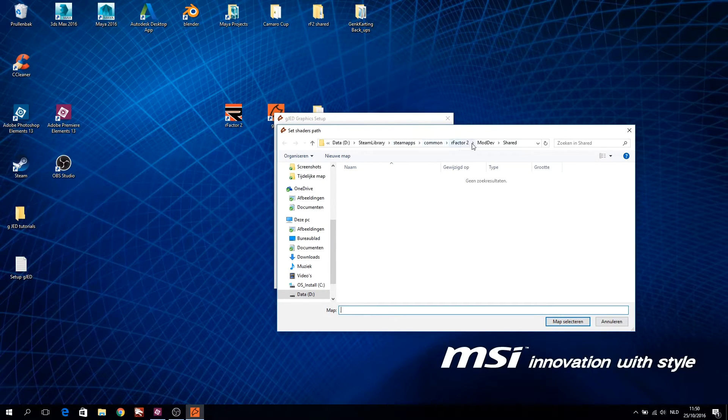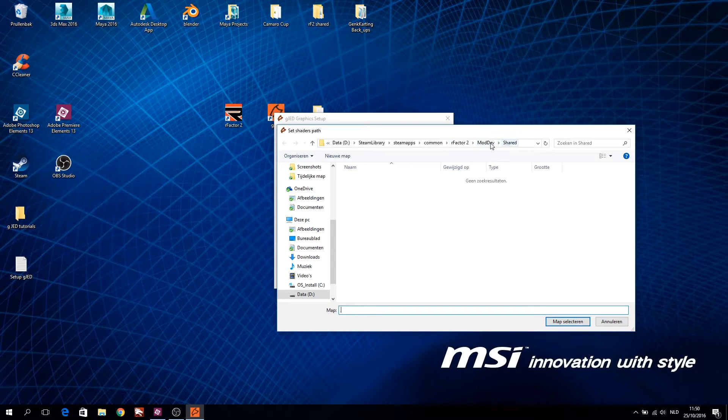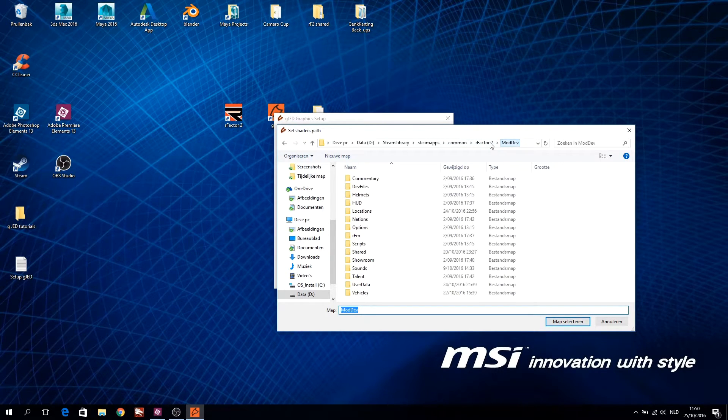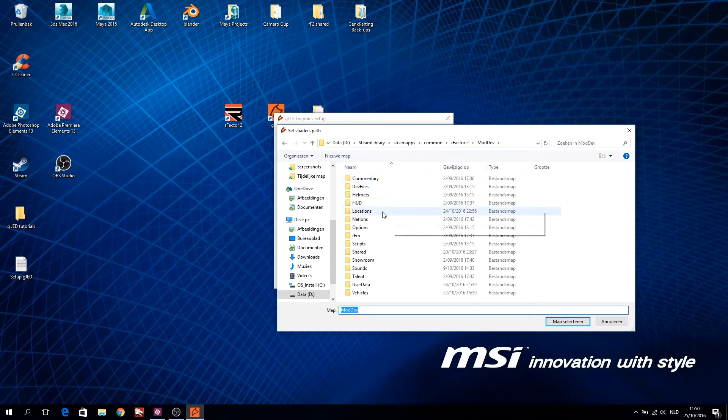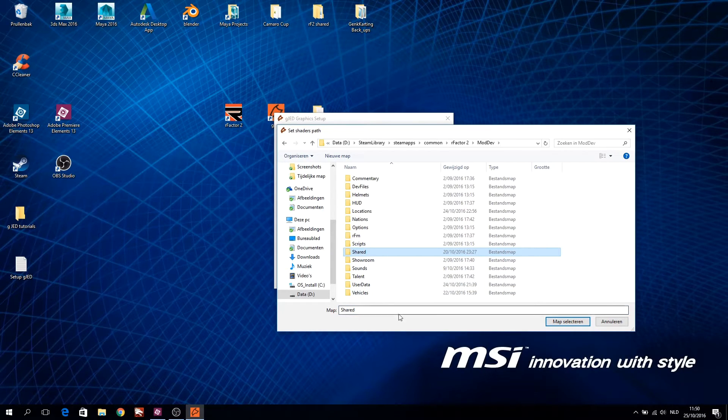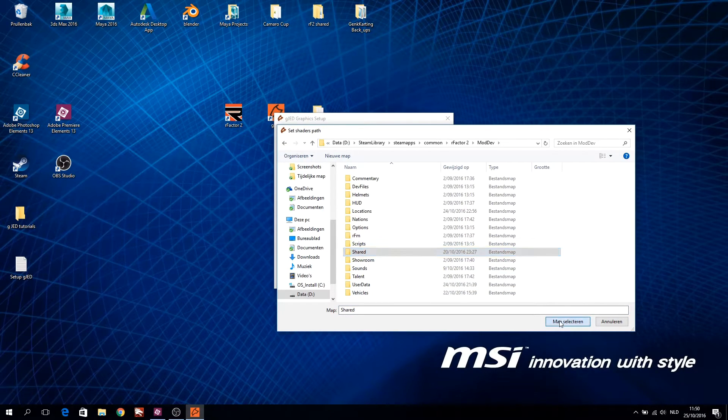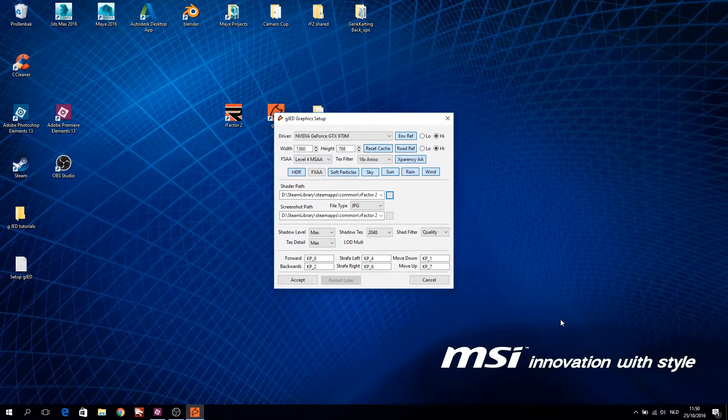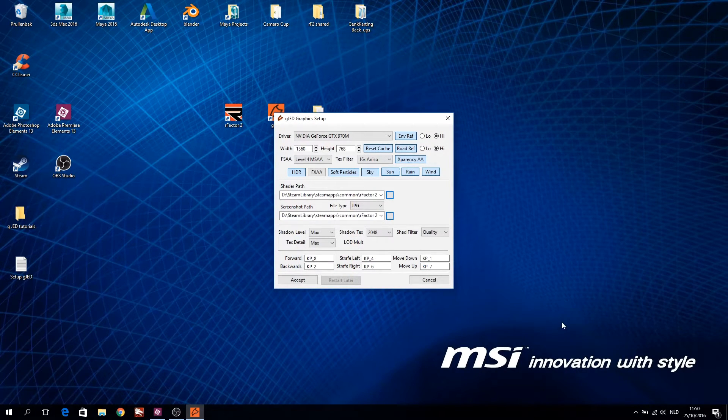Refer to the Gmotor shader path of dev mode. The shaders are located in the SteamApps, Common, R-Factor 2, ModDev, Shared, Folder. If everything is set up, click on accept.